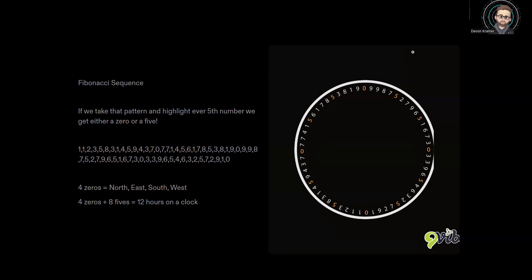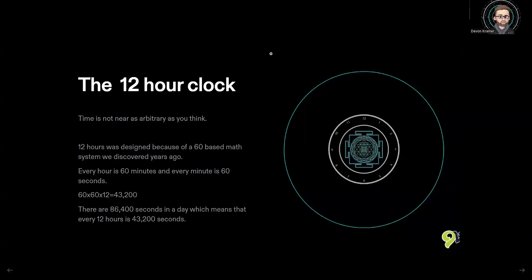That alone isn't even the most astounding thing. Every fifth number is also a five or a zero. So we start at zero, move five places, and that's a five. Move five more places — also a five. If we continue doing this, it'll always be a zero or a five, and there are no other zeros or fives in this 60-digit repeat pattern. That creates the 12 hours on a clock — every single point it hits is exactly where one of our hours would be. This alignment exists because 12 hours was designed from our 60-based math system. Every hour is 60 minutes and every minute is 60 seconds. So 60 times 60 times 12 gives you 43,200, and there are 86,400 seconds in a day — meaning every 12 hours is exactly 43,200 seconds. It's not arbitrary; it's very much divinely designed.